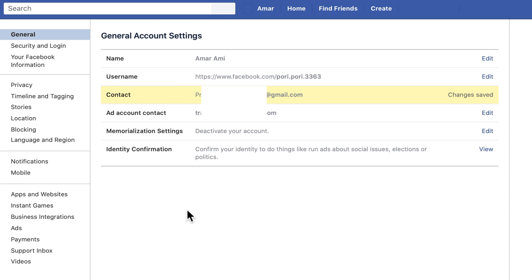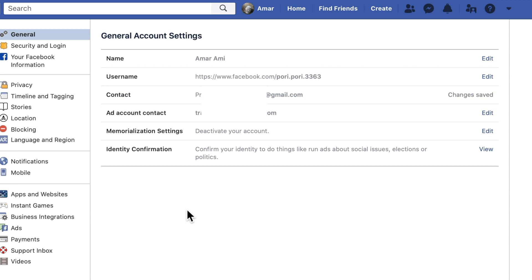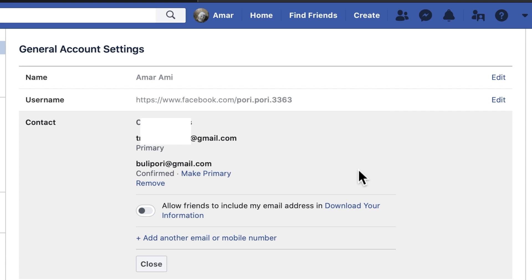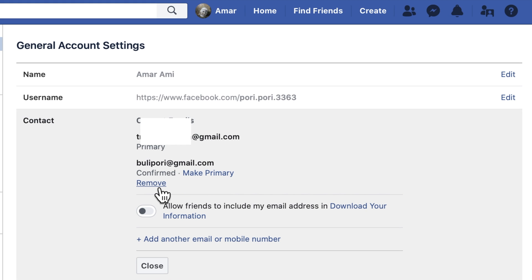That's it — your primary email address has been changed. Again, from Contact, click the Edit button. Here you can see both email addresses: the new one and the old one. If you want to delete the old one, just click the Remove button.